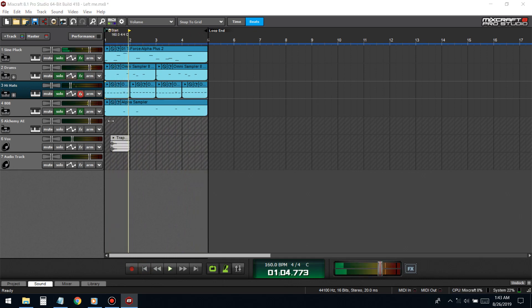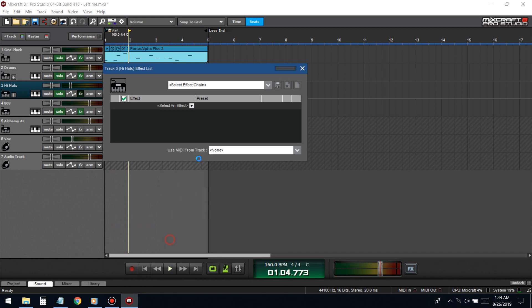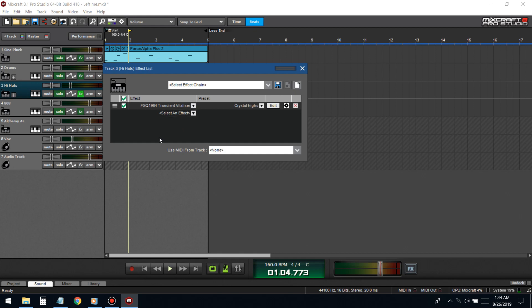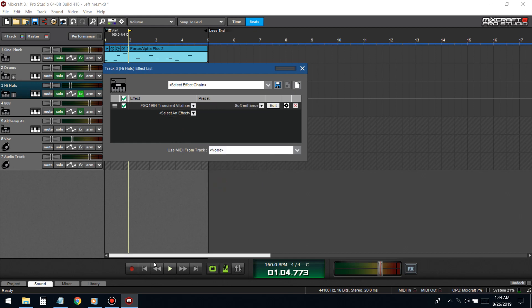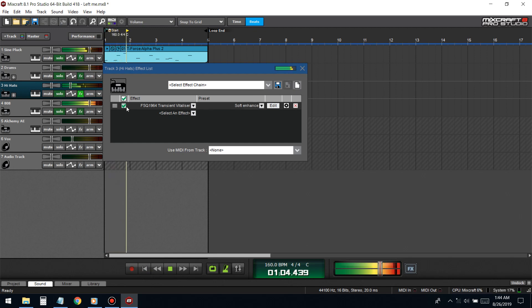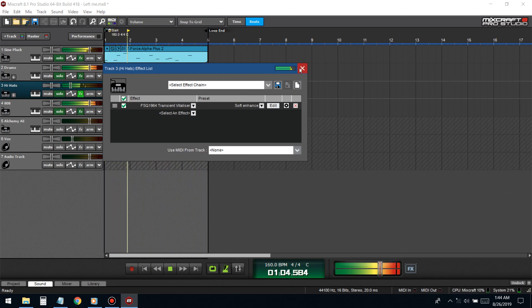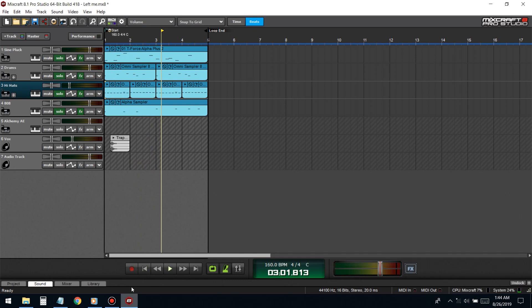If you want hi-hats to have a sizzle to them, this is an effect that comes with Mixcraft so everybody should have it. You put on this FSQ 1964 and I put it on soft enhance. Before and after - but it does bring up in volume so you gotta compensate that by taking some out.